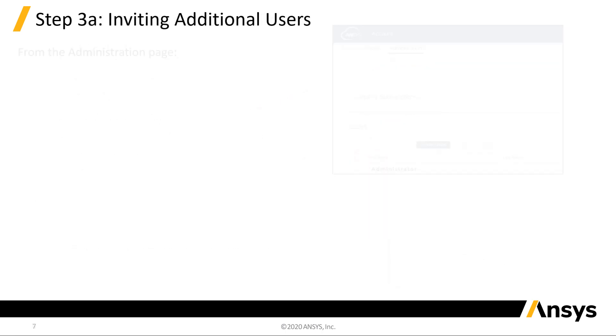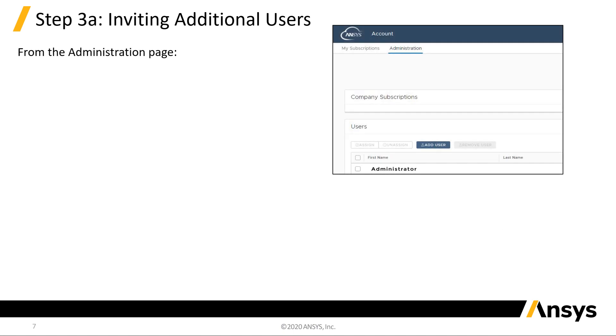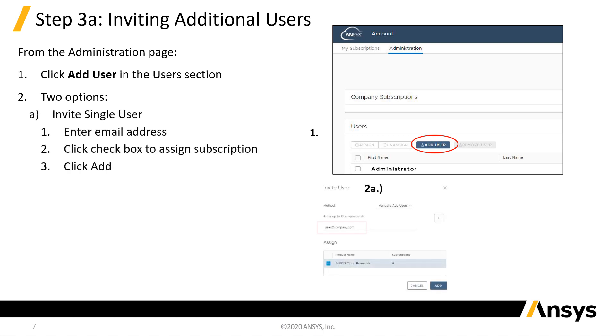To distribute subscriptions to additional users, click Add User. There are two methods for inviting users, individually or from a list. For a single user, enter their email address, select the subscription to assign, and click Add.